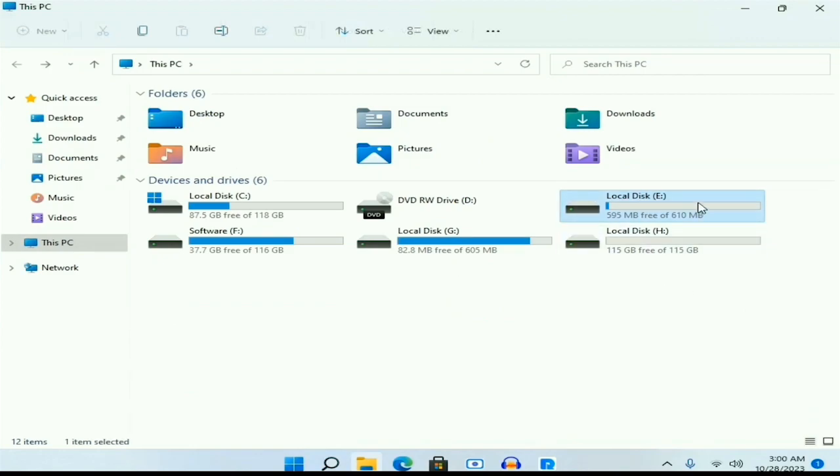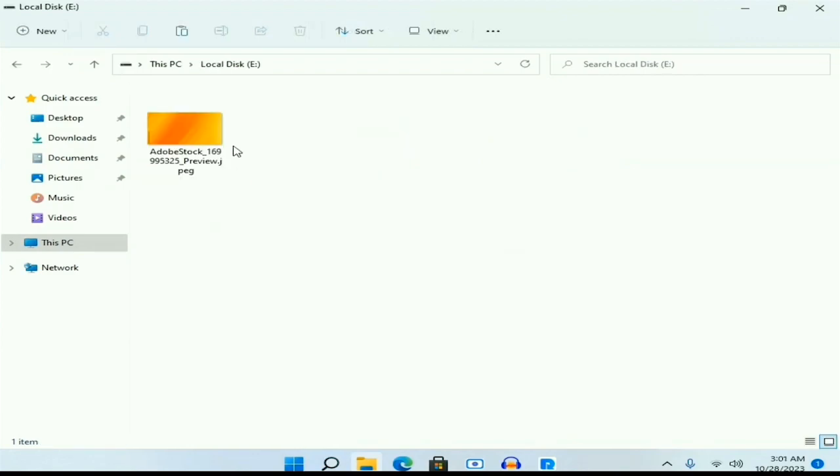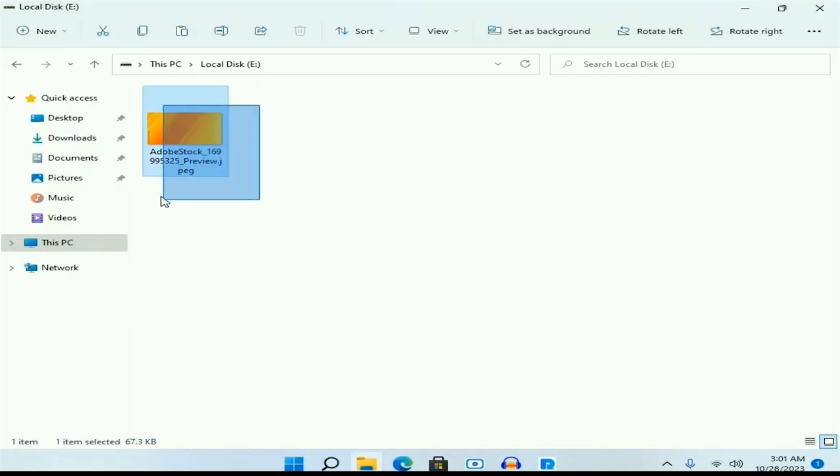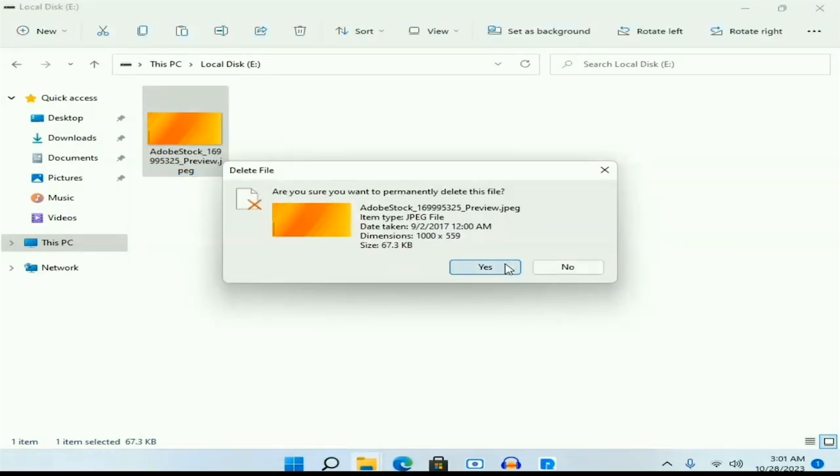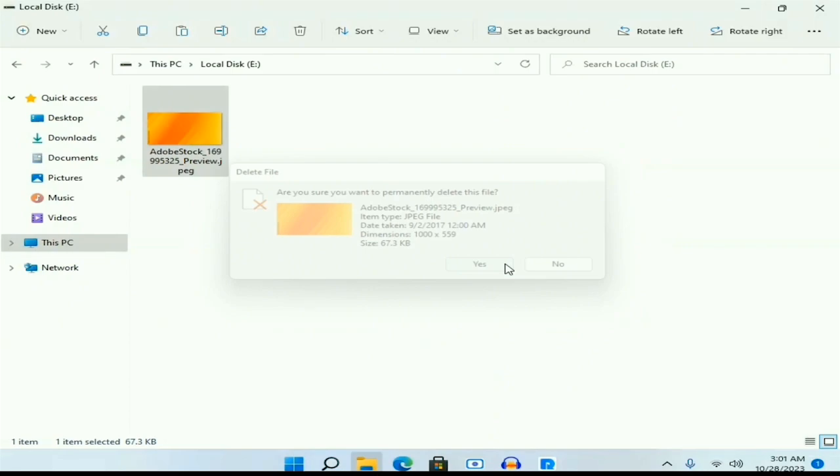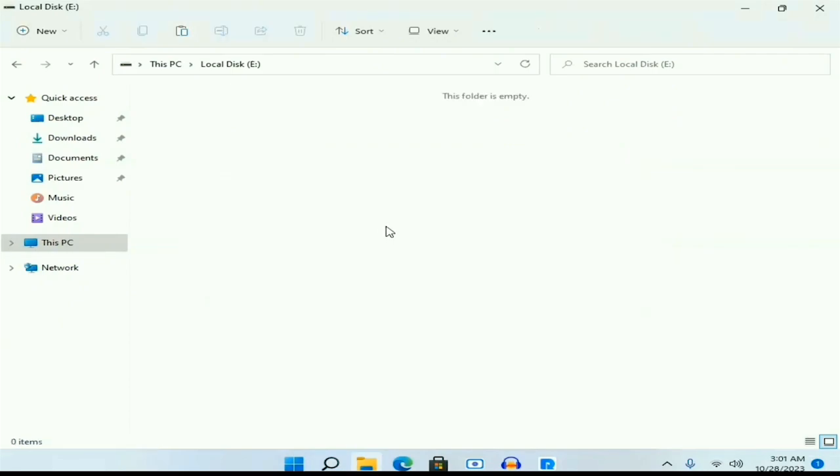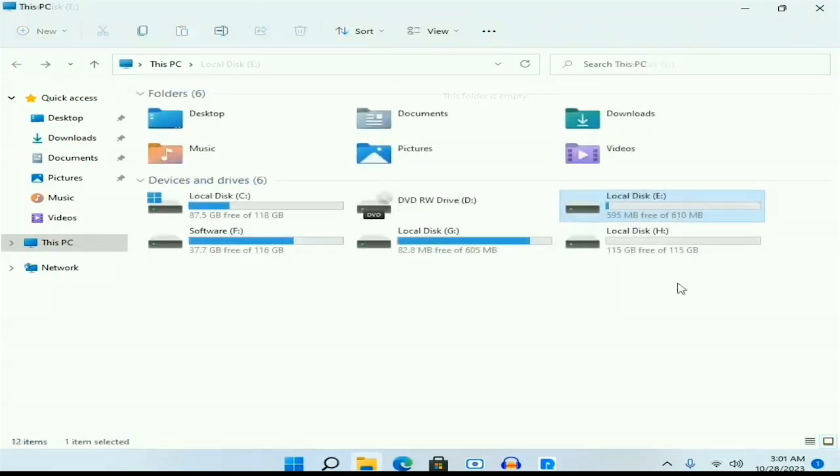I have created a brand new partition for you. There is only one picture. Let me delete this. I am permanently deleting this. Now you can see I have permanently deleted these images.